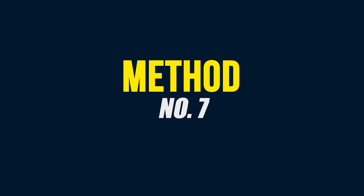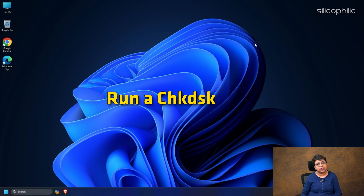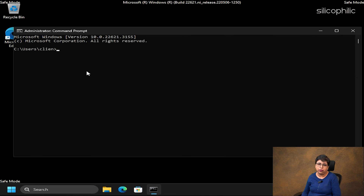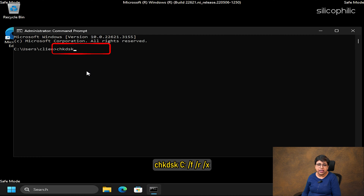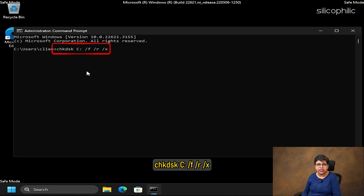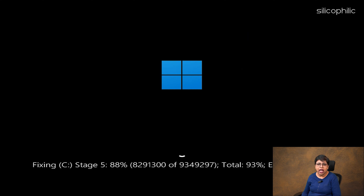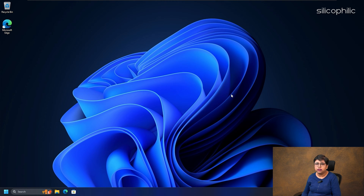Method 7: Run a check disk scan. A check disk scan can help to identify the damaged sector or any malfunction of your hard drive. To run the check disk scan, open an Elevated Command Prompt window. Copy and paste this command in the Elevated Command Prompt window and press Enter: chkdsk C: /F /R /X. Restart your PC and wait till the scan gets completed and see if the problem is resolved.